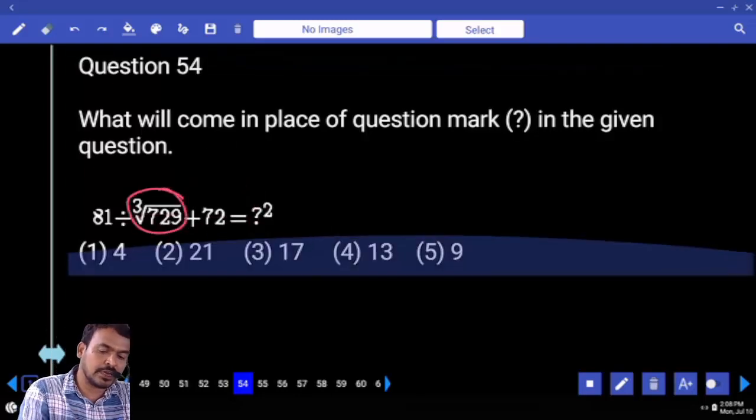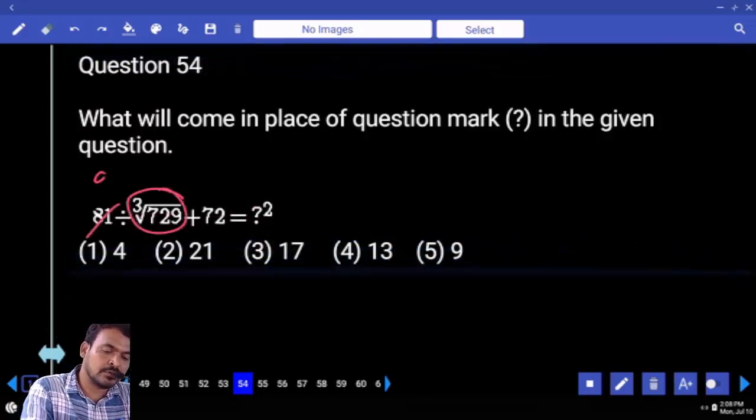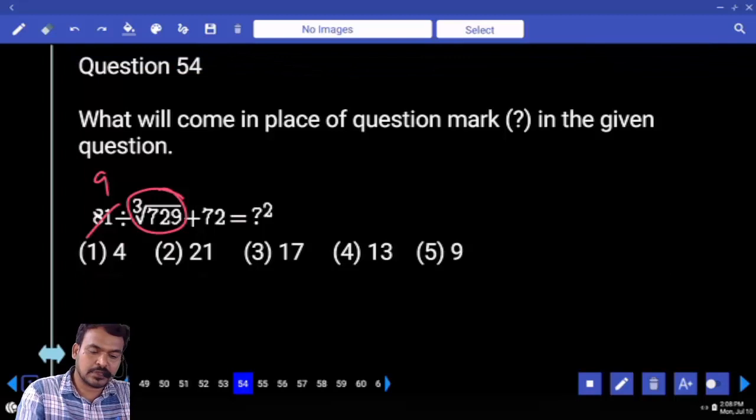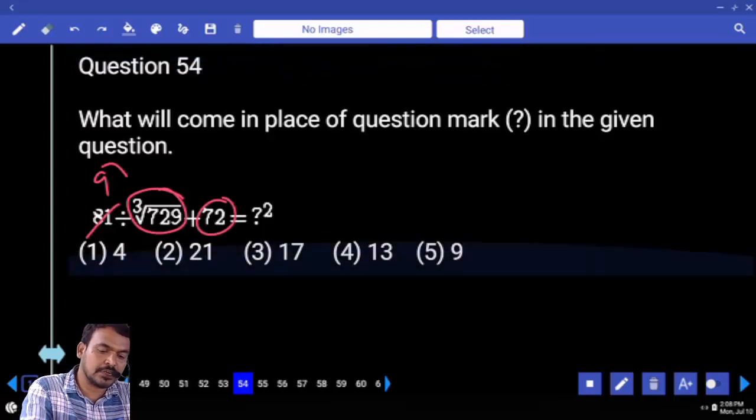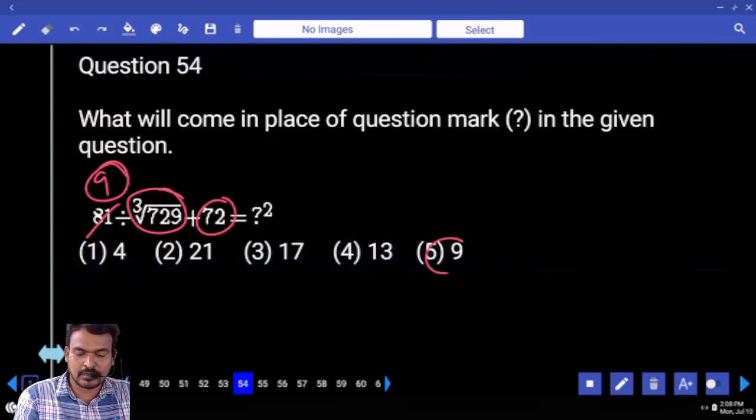Cube root of 729 — 9. How many times? 9 times. 9 plus 72 is 81. Which one is square? Next question number 55.